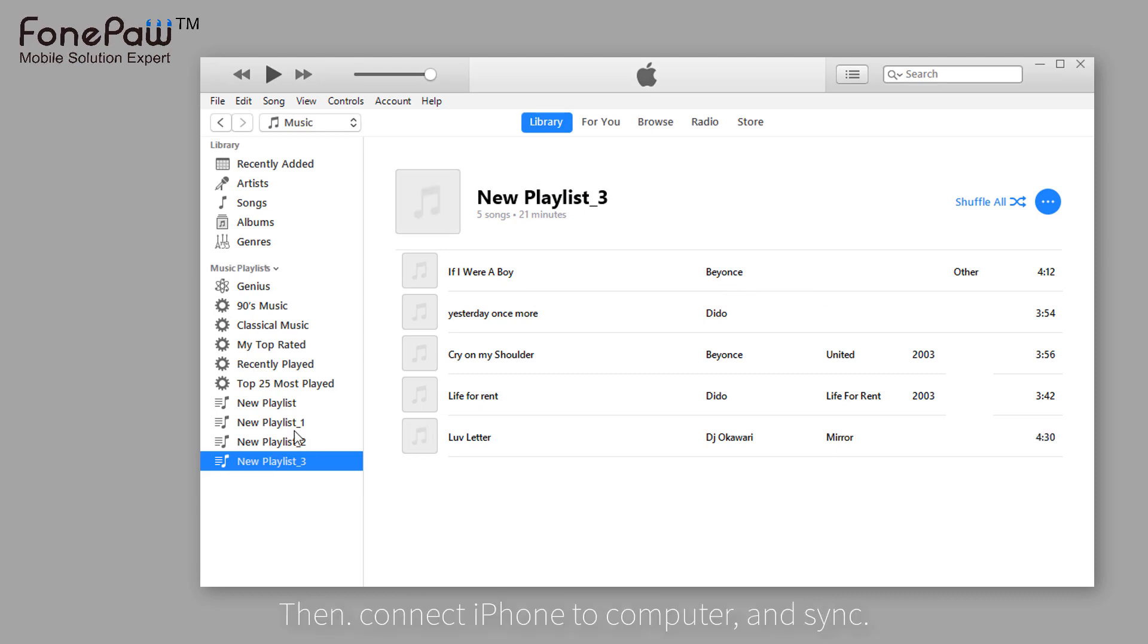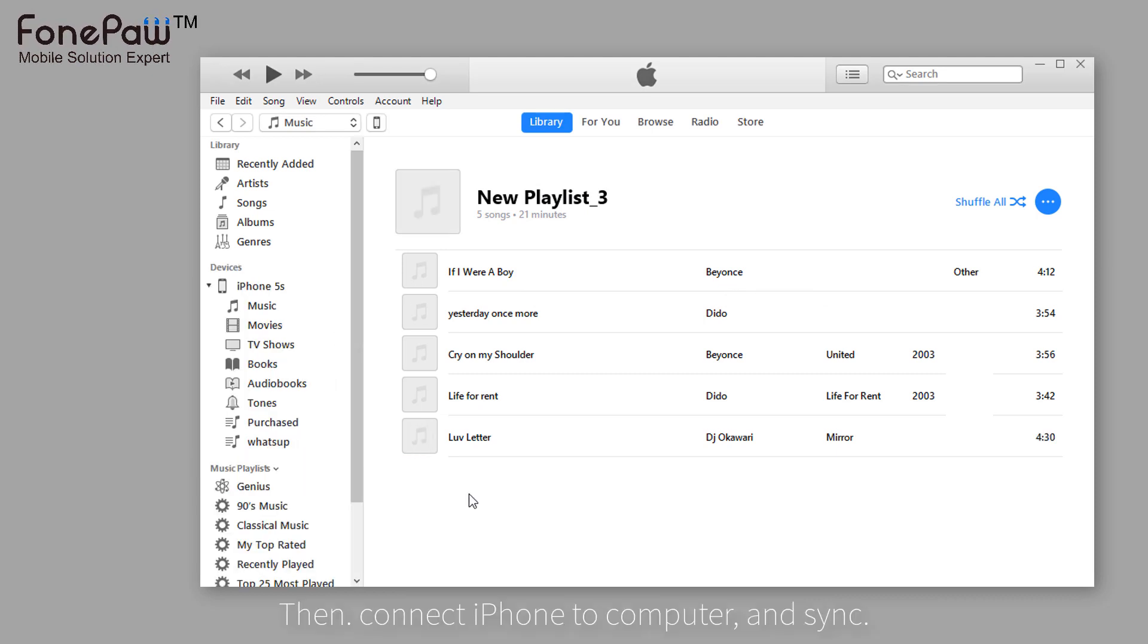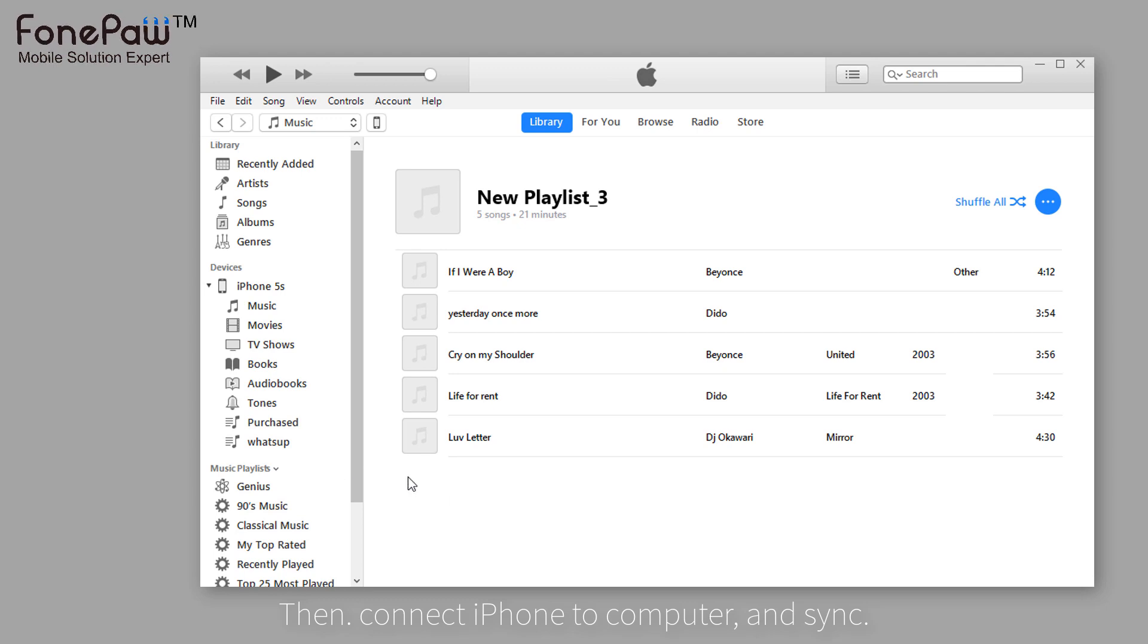After that, you can connect iPhone to the computer and ready to sync. Then, the iTunes playlists will be refreshed.